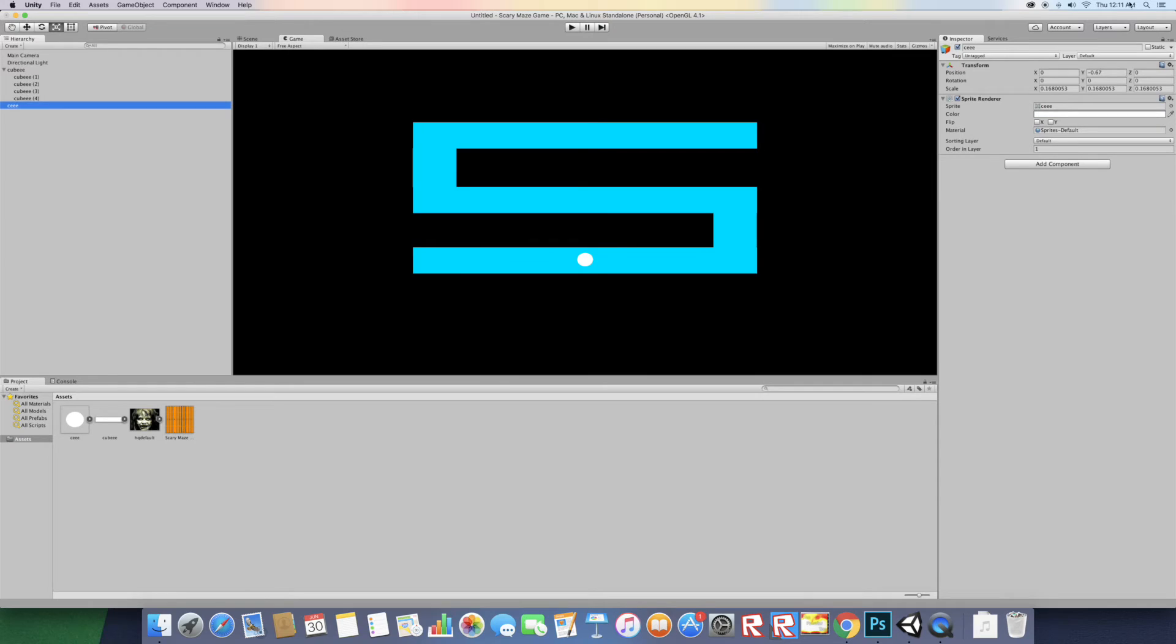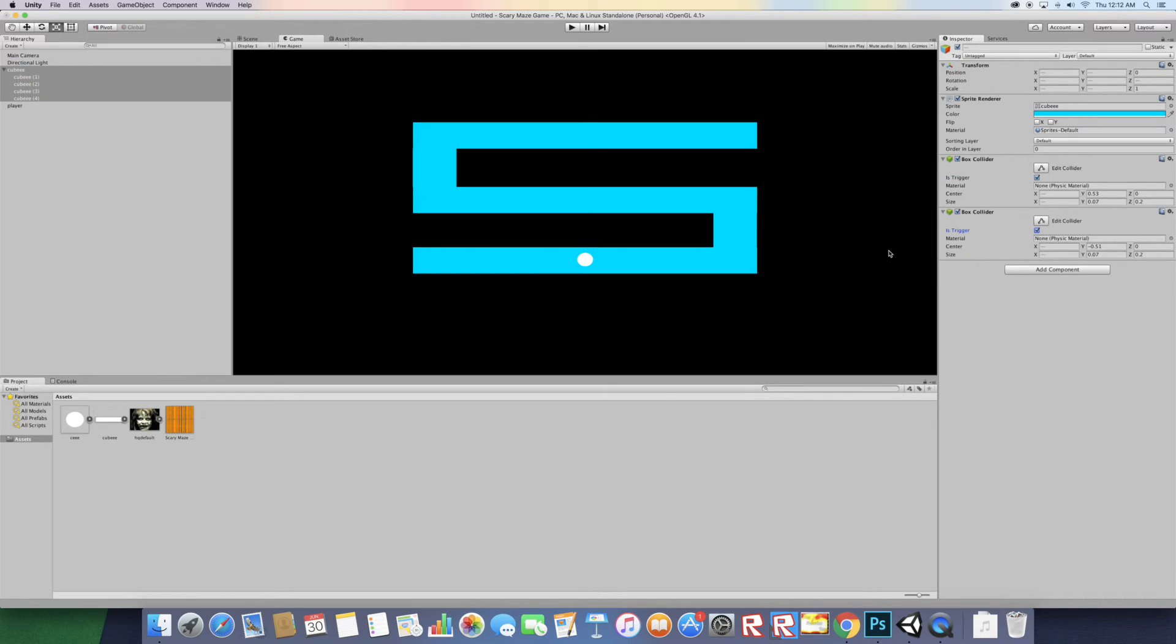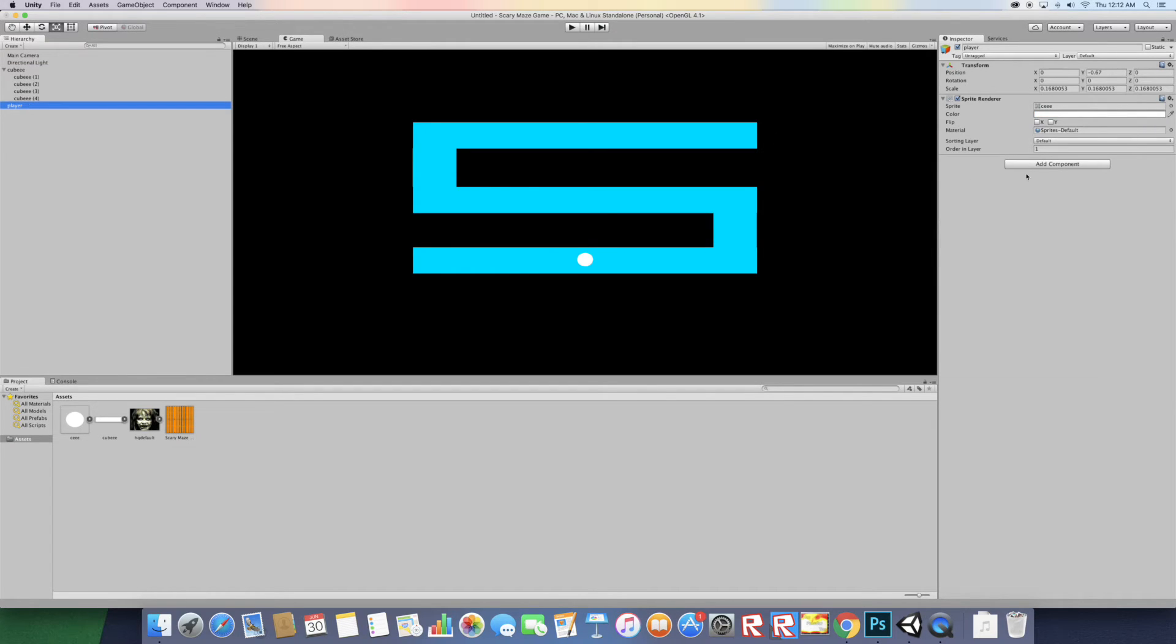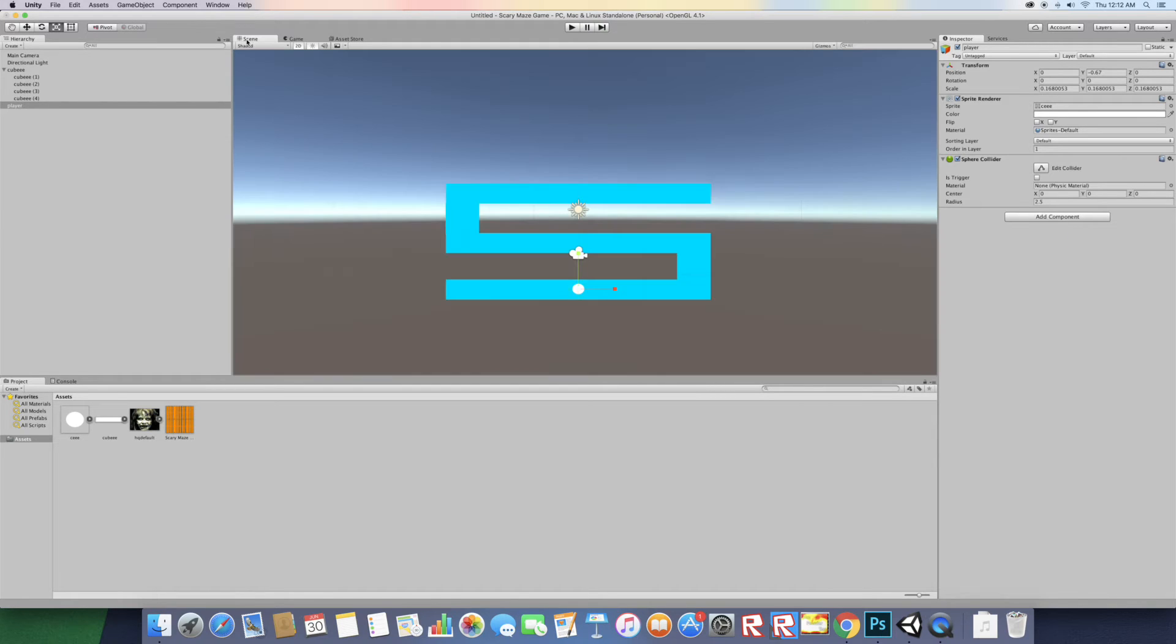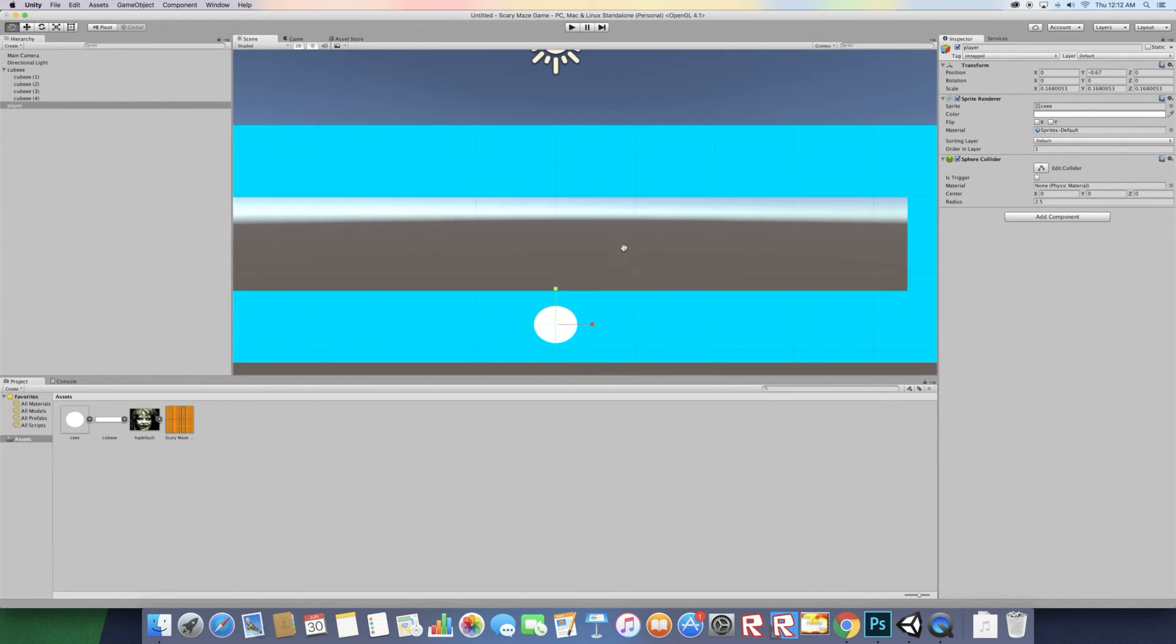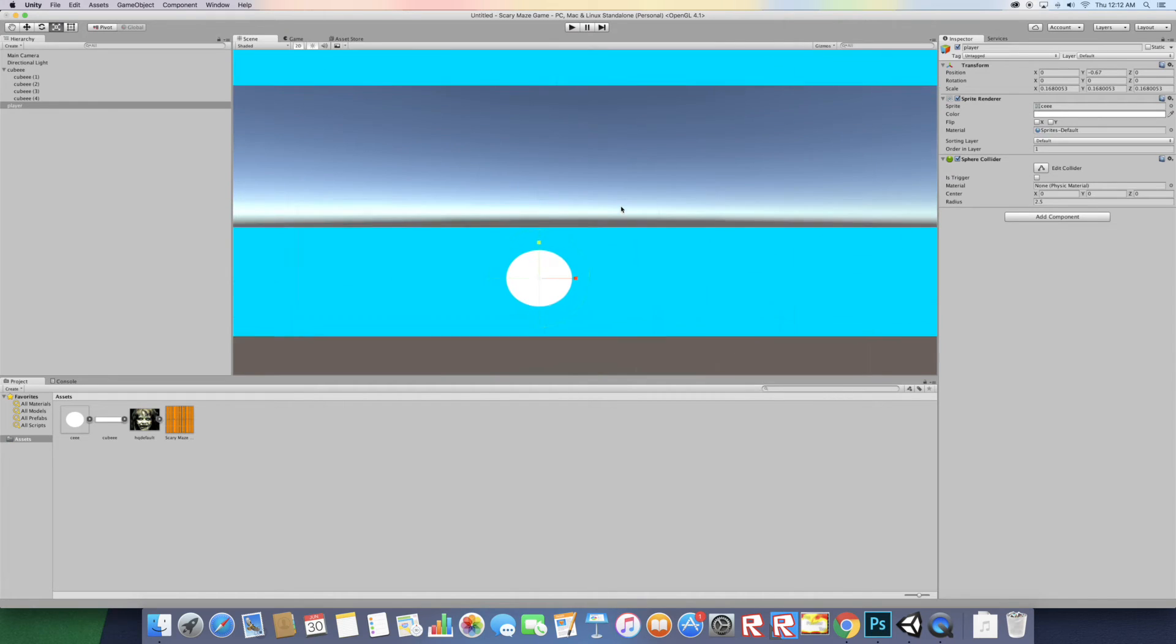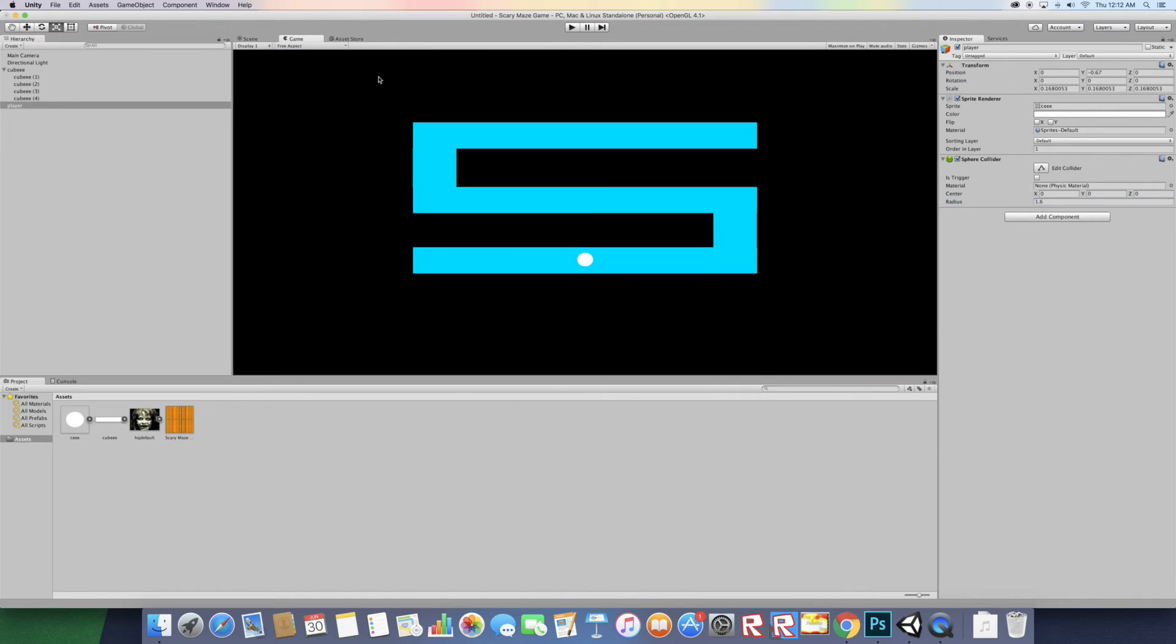Go back to cube sprite and make sure on the box collider you select is trigger. Go back to player, add physics sphere collider, go back to scene, zoom in to where you can see the collider and let's scale it down.